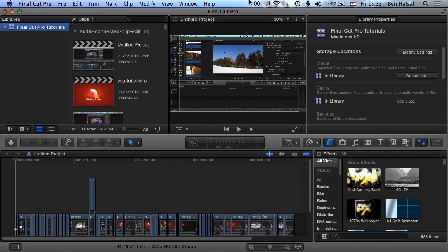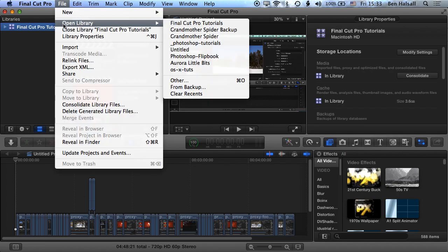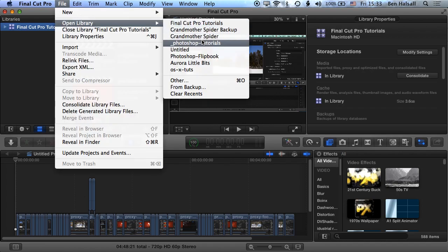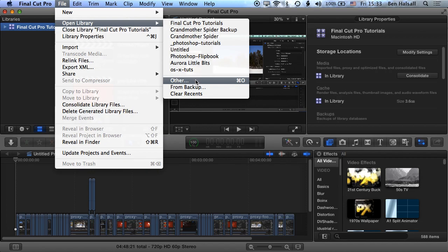So the first thing is that when we have libraries open in Final Cut we can open and close them. So if we go to file and open library, you can see I've got several libraries I have available to me here that I can open up, and then I also have the option to open up other libraries.